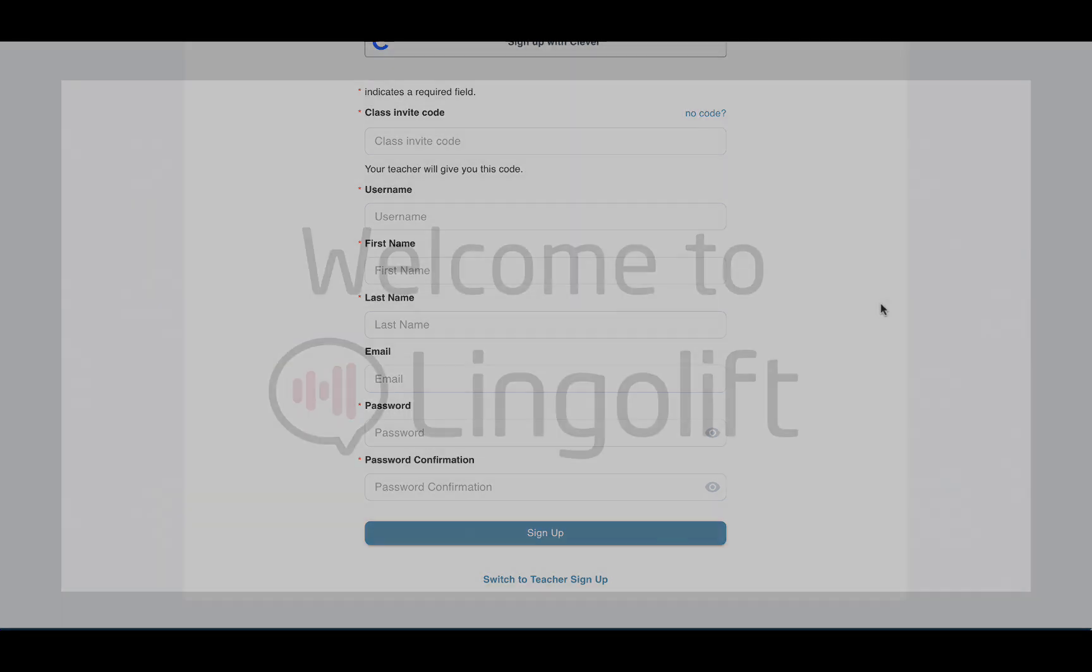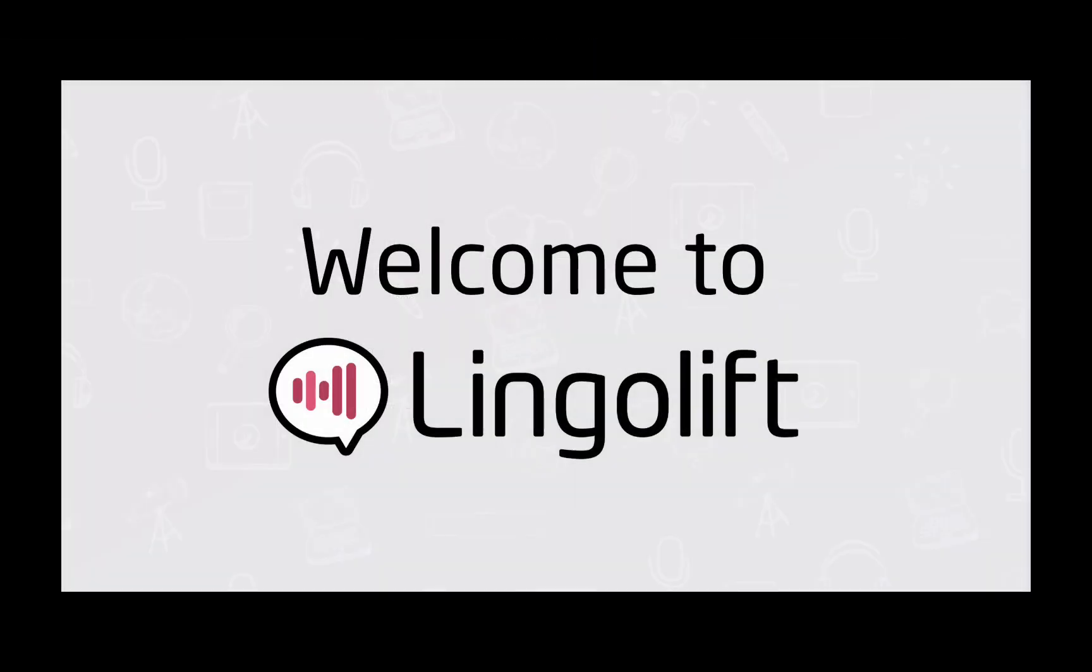If you have any trouble, ask your teacher for help filling out the form or signing up.